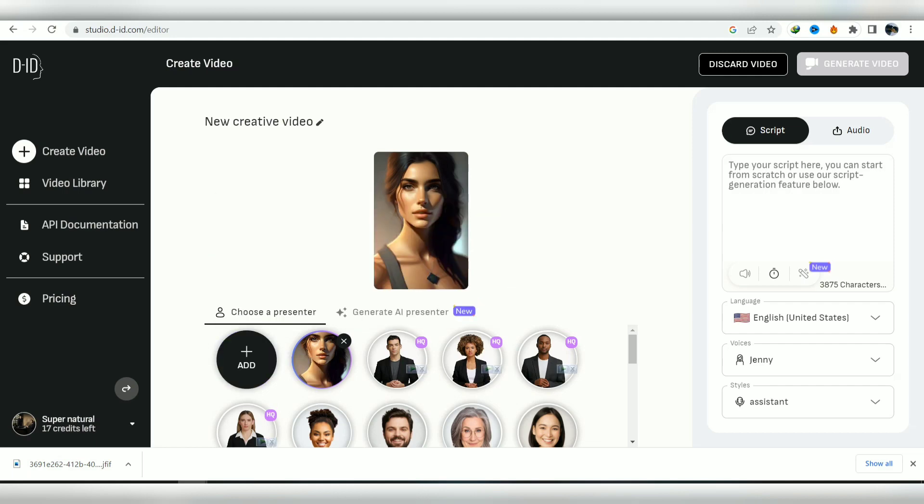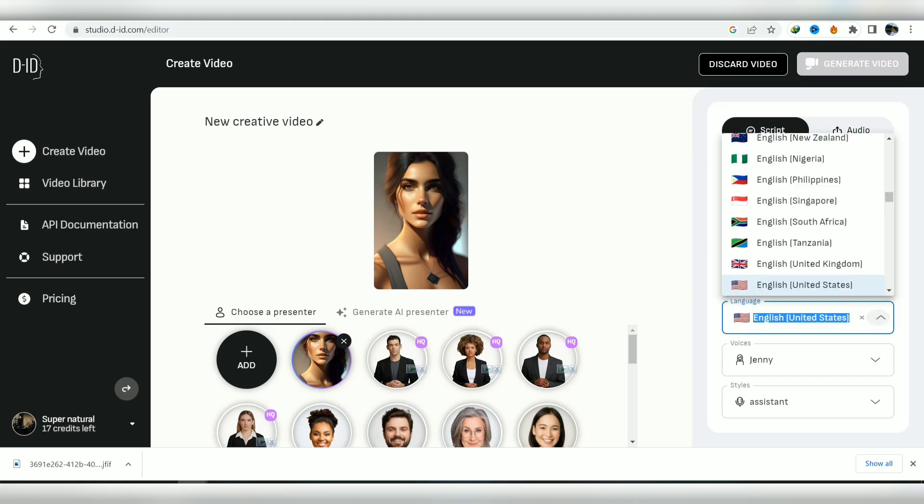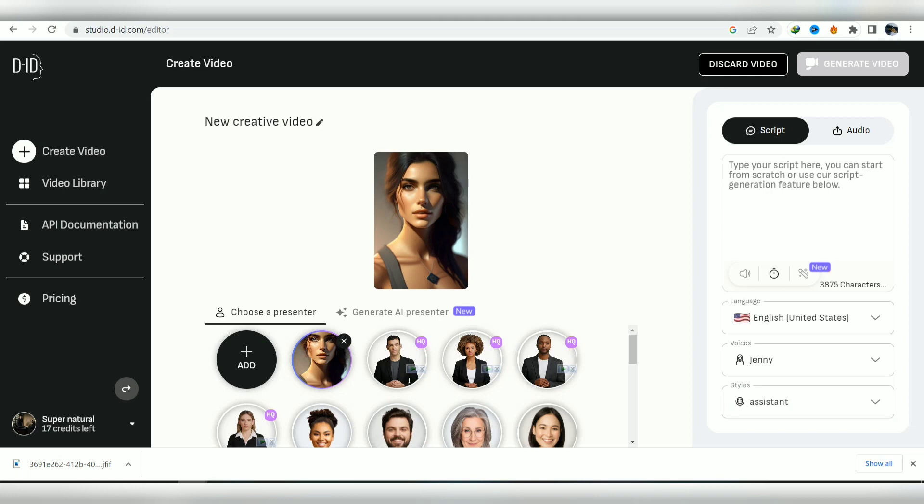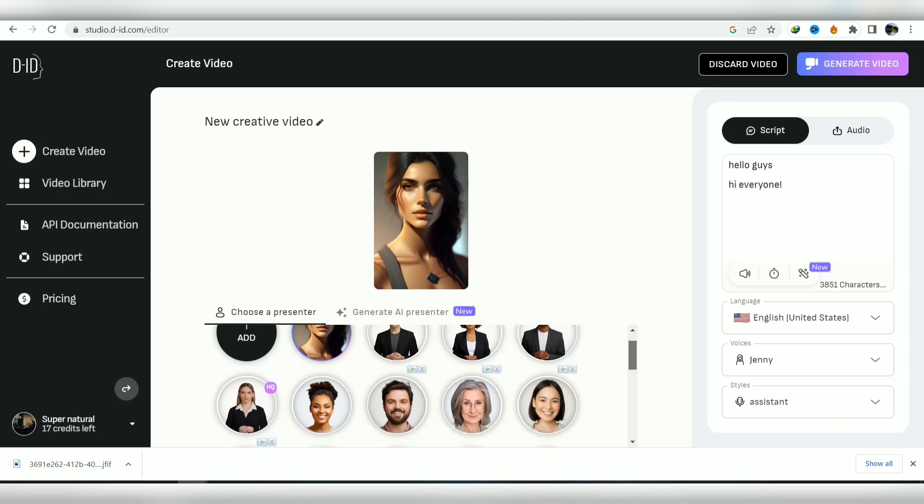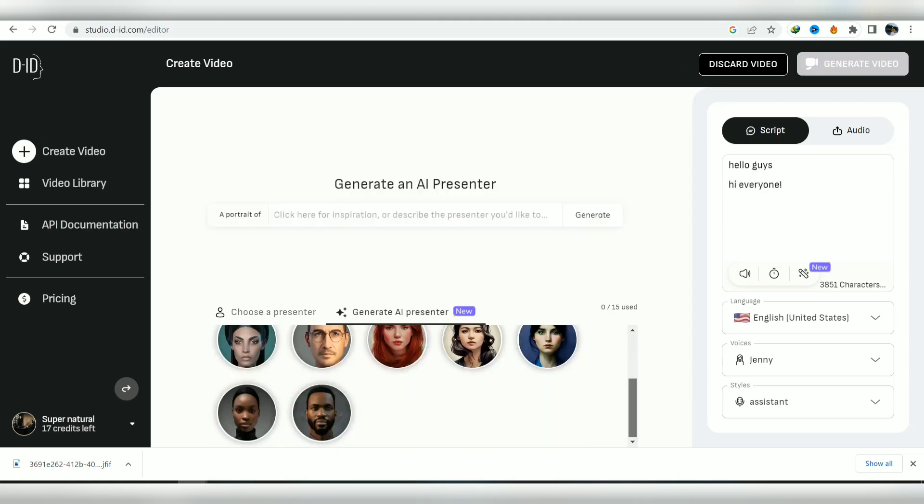Write the script you want your character to speak and choose the accent and style that perfectly suit your needs. You can also choose from the existing AI presenters.